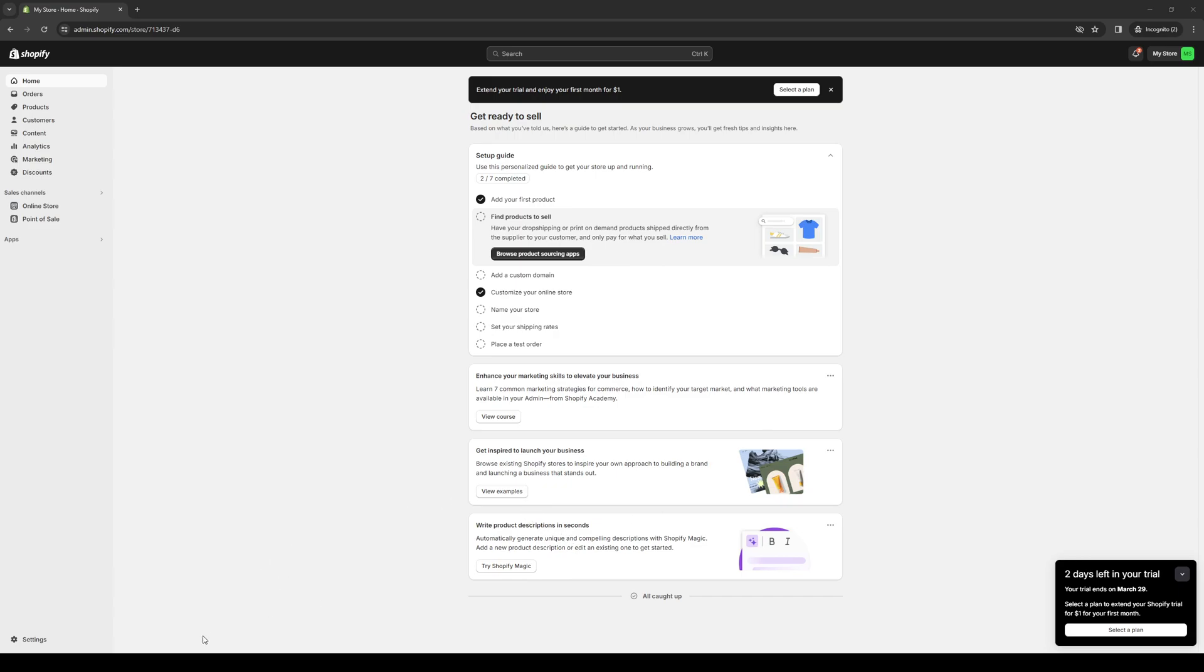Hey everyone, and welcome back to the channel. So in today's video, I'll be teaching you guys how to properly hide your Shopify store from the public if you're developing it or making changes or adding new products to your store. So without further ado, let's have a look at it.